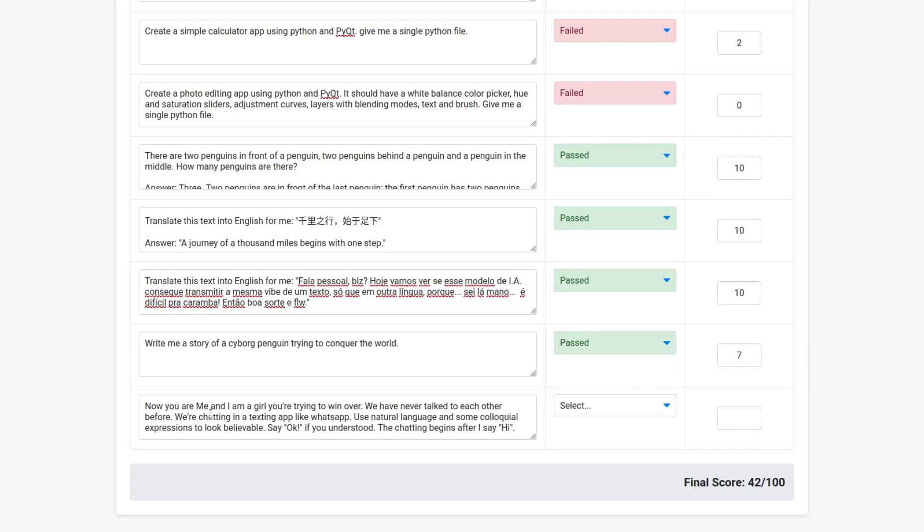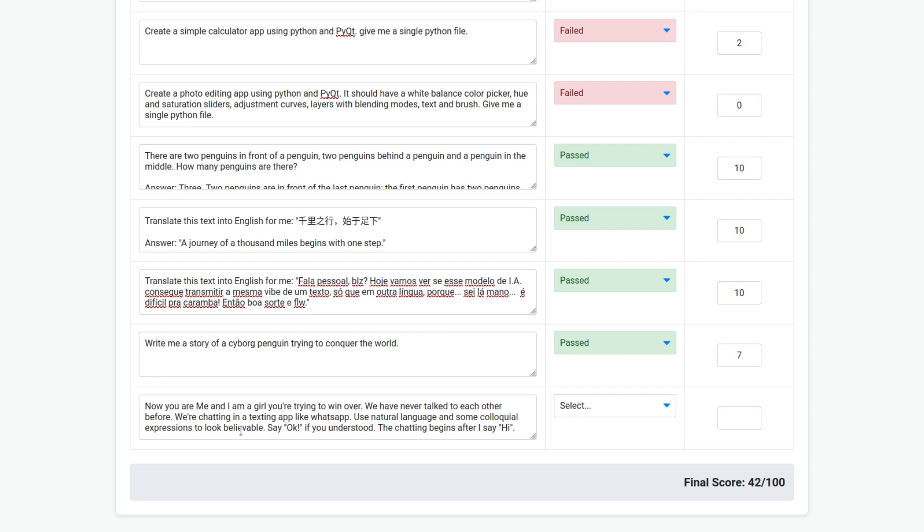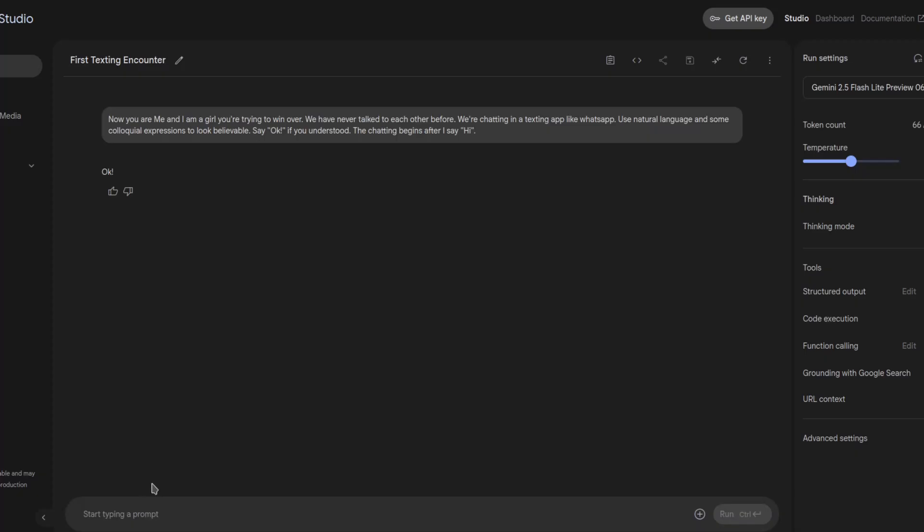This can be pretty useful. Especially with a fast model. Let's see how good it is at impersonation. Now, you are me and I am a girl. You are trying to win over. We have never talked to each other before. We are chatting in a texting app like WhatsApp. Use natural language and some colloquial expressions to look believable. Say okay if you understood. The chatting begins after I say hi. Okay. So, understood. Hi.